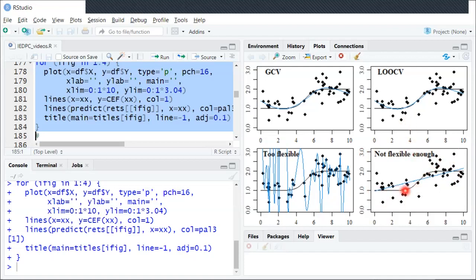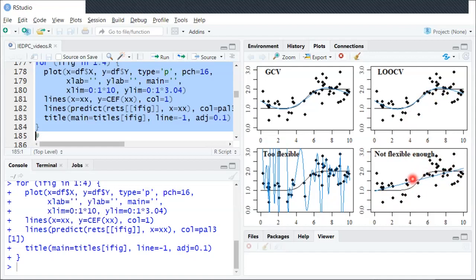Additionally, the black line is the same in each of the four graphs. The black line is the true CEF that we're trying to estimate with our non-parametric regression. The one thing that's different is the blue line, which is the estimated regression function.